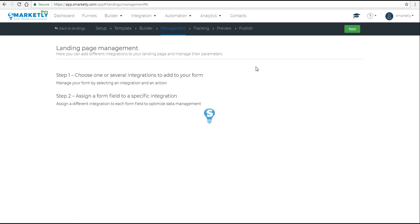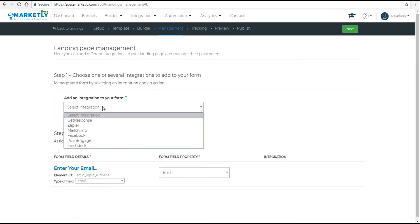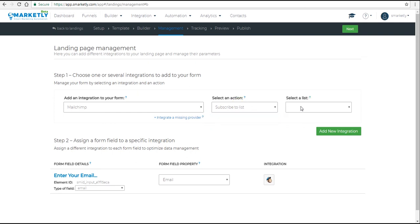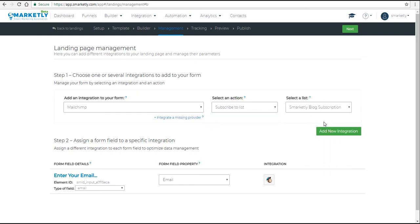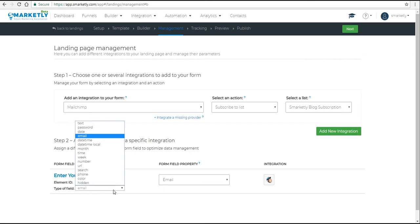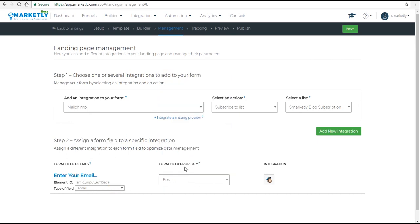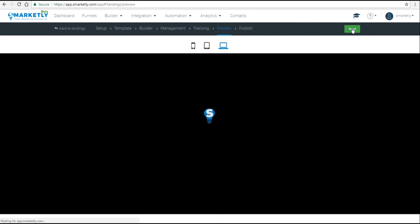In the management step, we have to add an integration or a web app that we want to send our data to that we collect. So let's select Mailchimp, an action, and a list. Make sure that the form field properties are set up correctly. You can also integrate a missing provider in this step, or add a second integration or even a third if you want to send data to a lot of different web apps. Let's continue.